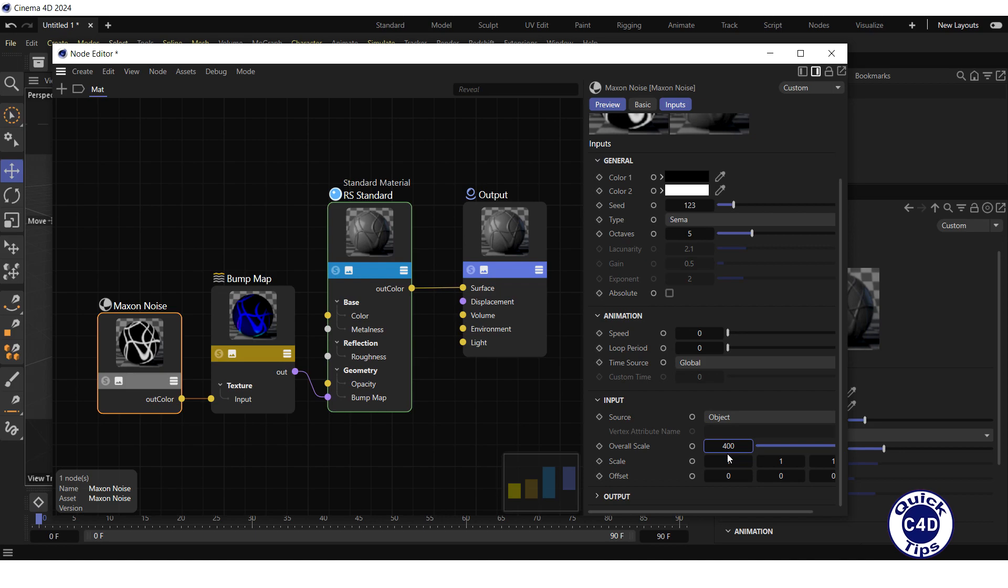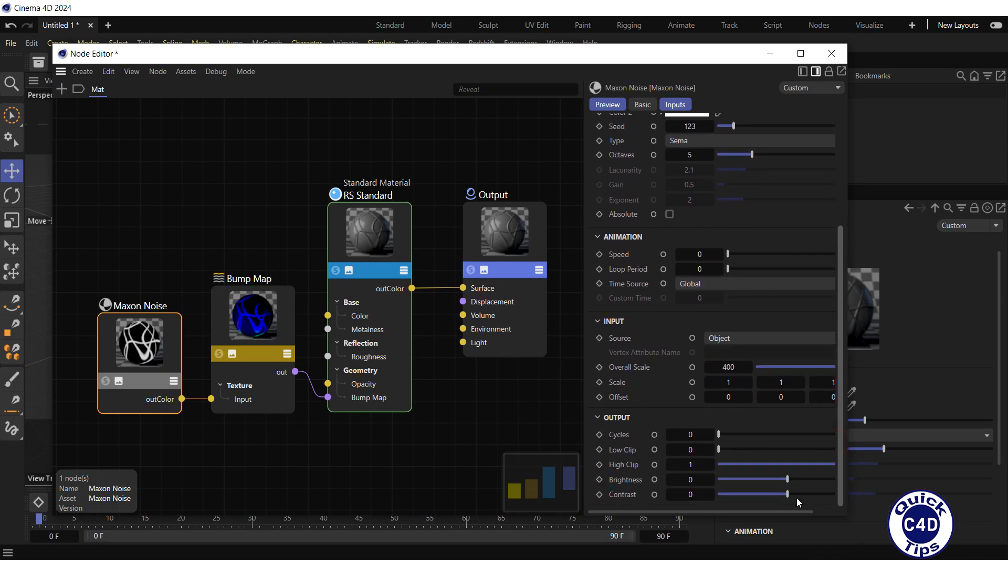You can also adjust other noise properties in the Output section, such as low clip, high clip, brightness, and contrast.